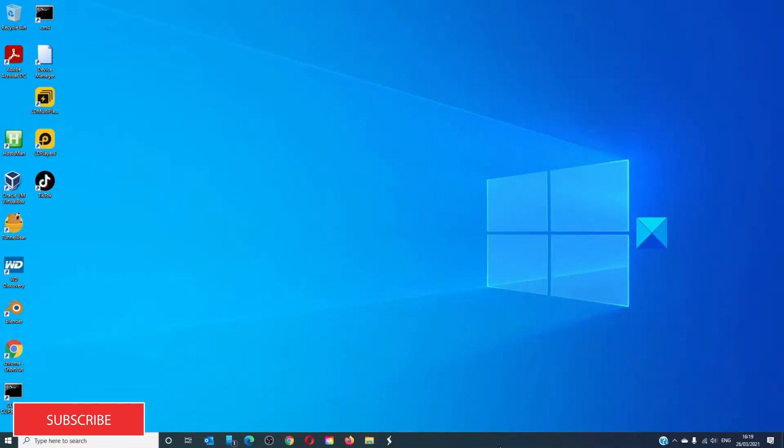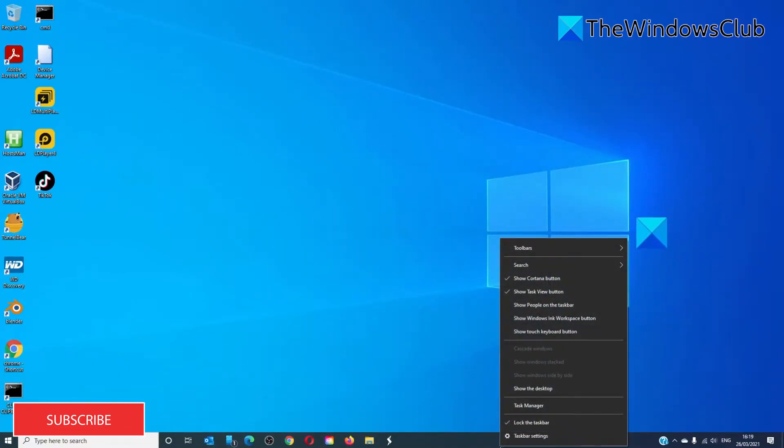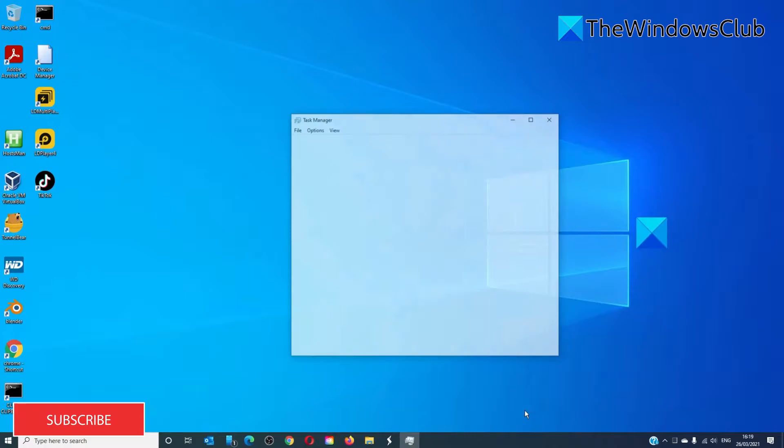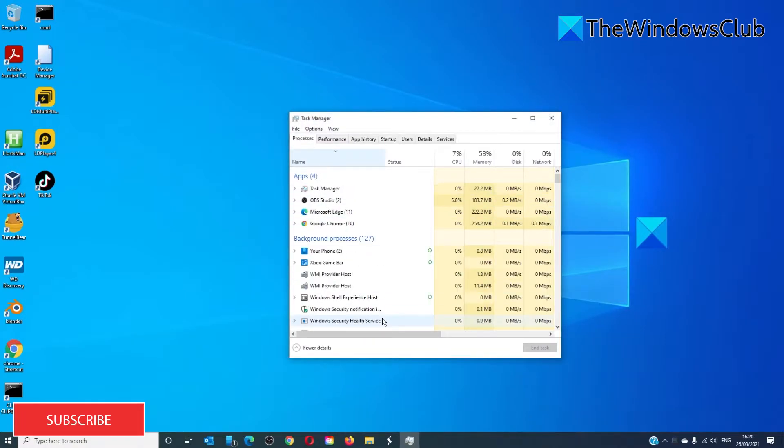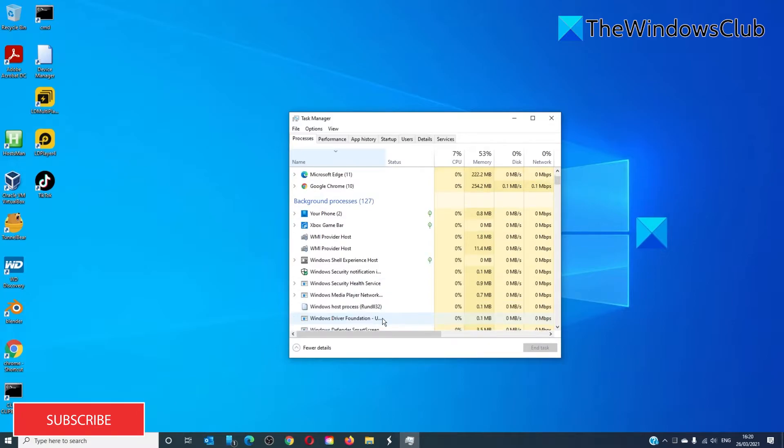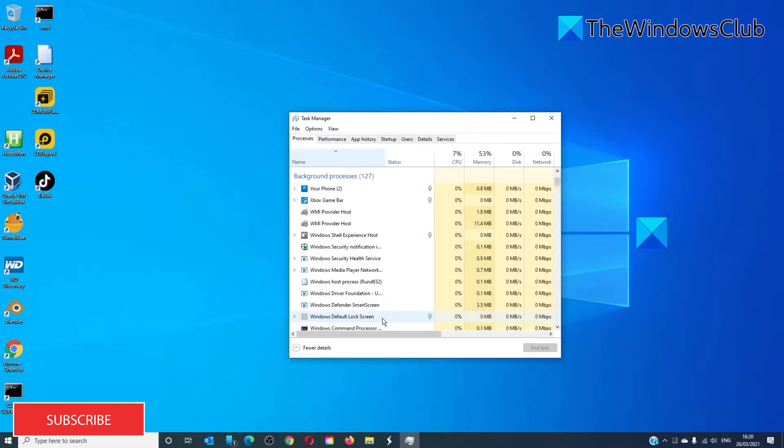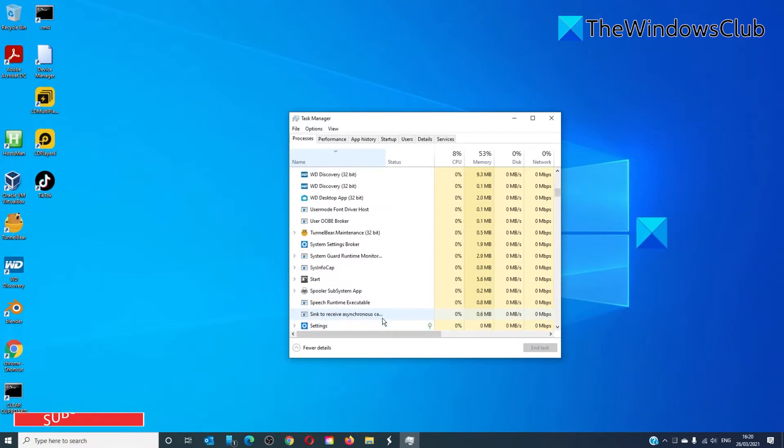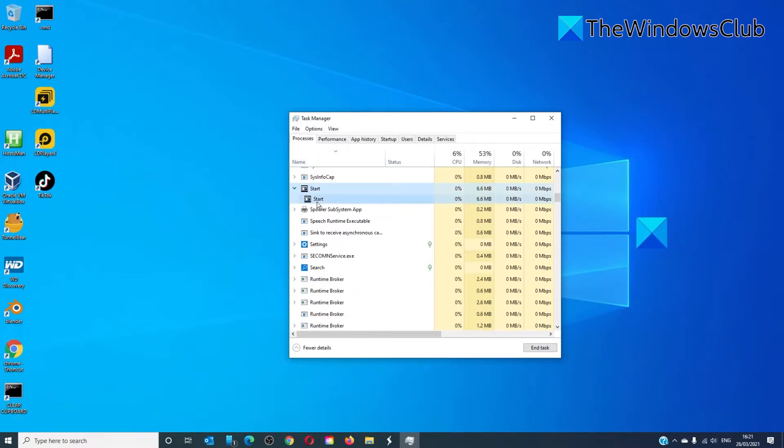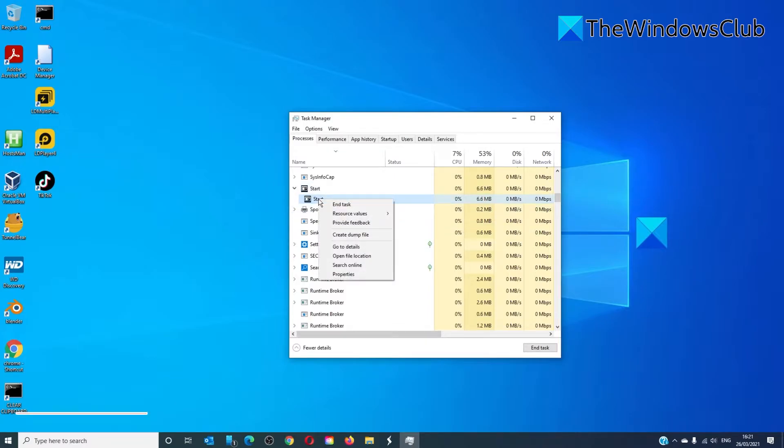Right-click on the taskbar and click the Task Manager option. Let's sort by name and look for an item with the name Start. Right-click on it and select End Task.